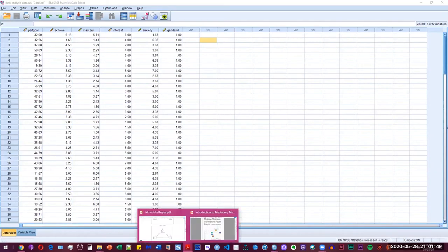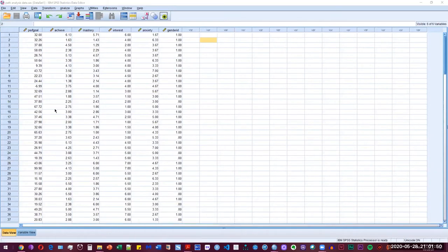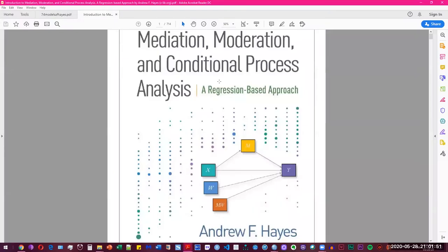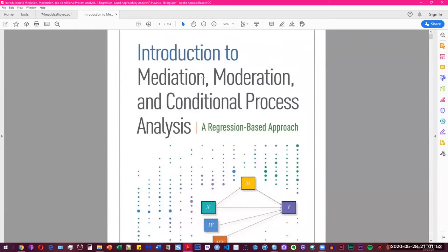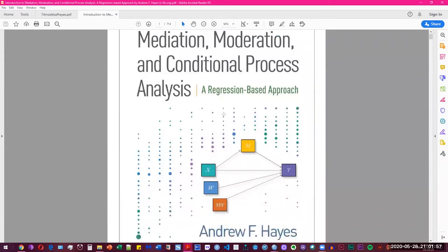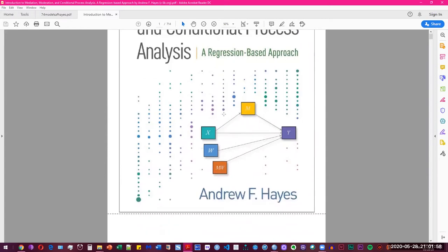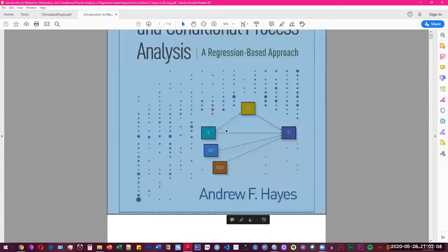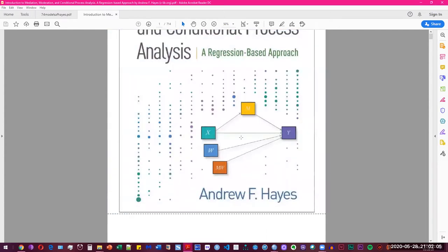That is based on his book. You can read more about that in his book on introduction to mediation, moderation, and conditional process analysis, and that's a regression-based approach. This is a fairly advanced level video and that's not for the beginners and intermediate SPSS users.